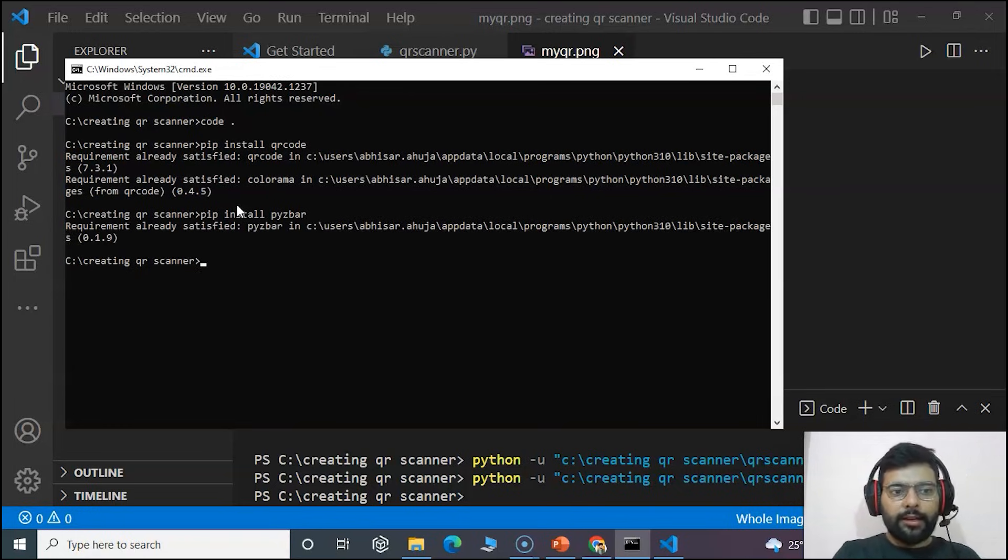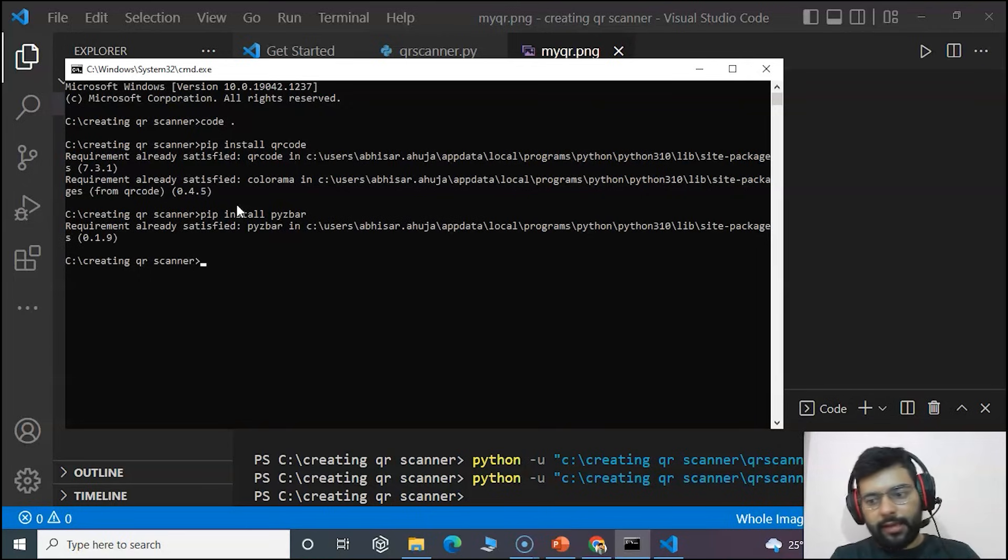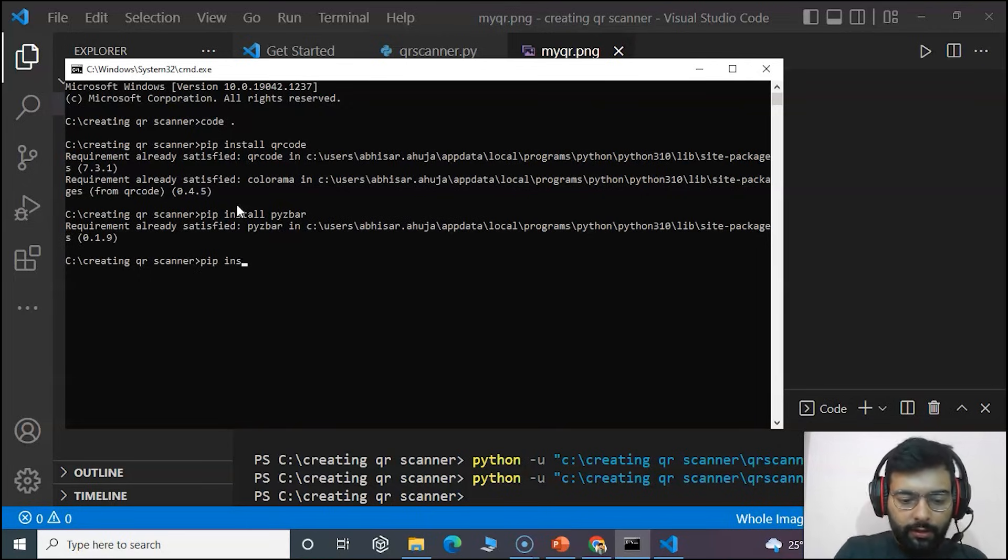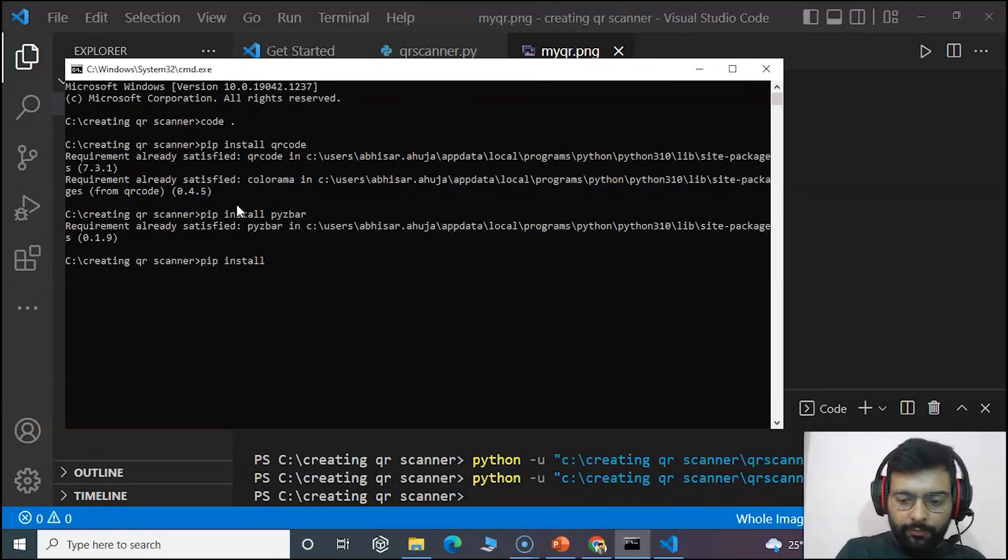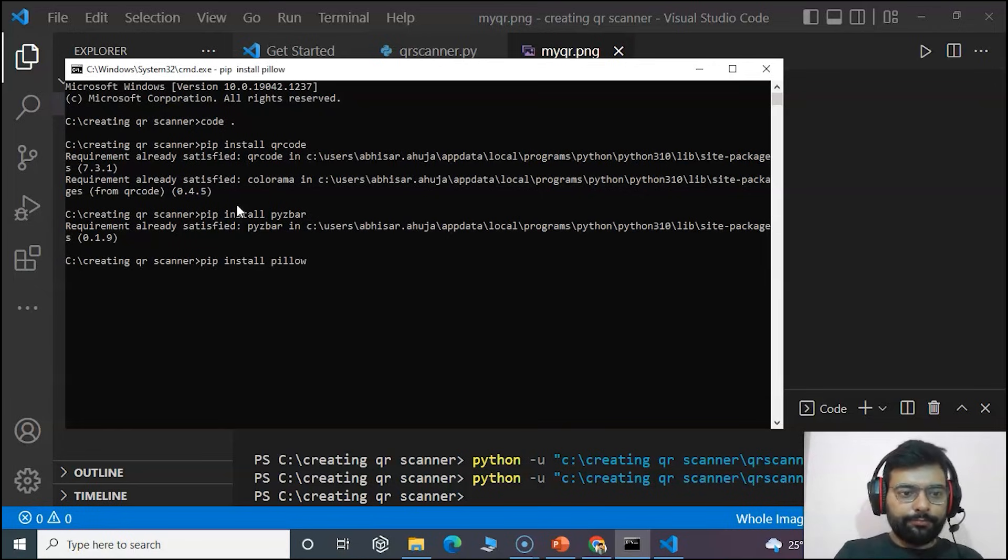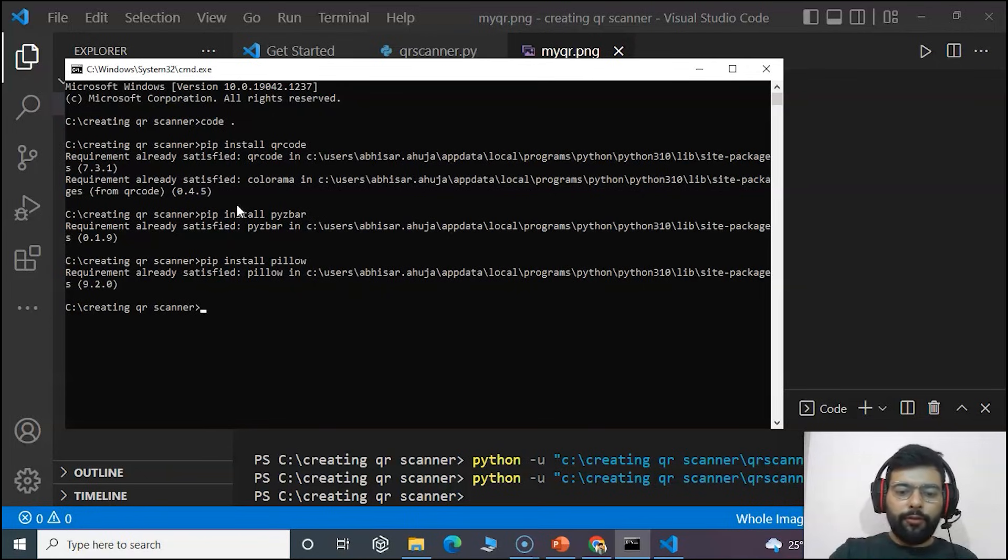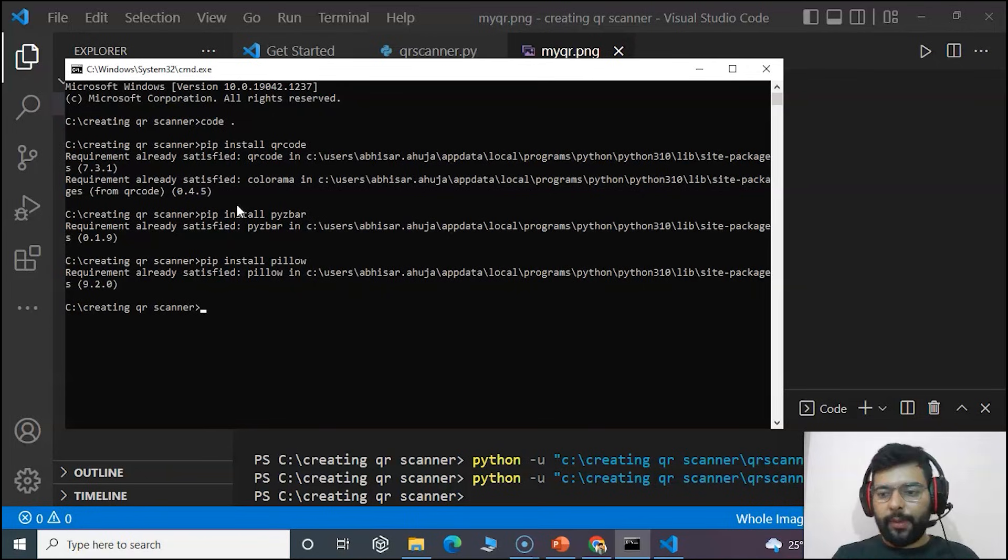That is pyzbar and pillow. We will write the command pip install pyzbar. You can see that the requirement is already satisfied as I have already installed these modules.